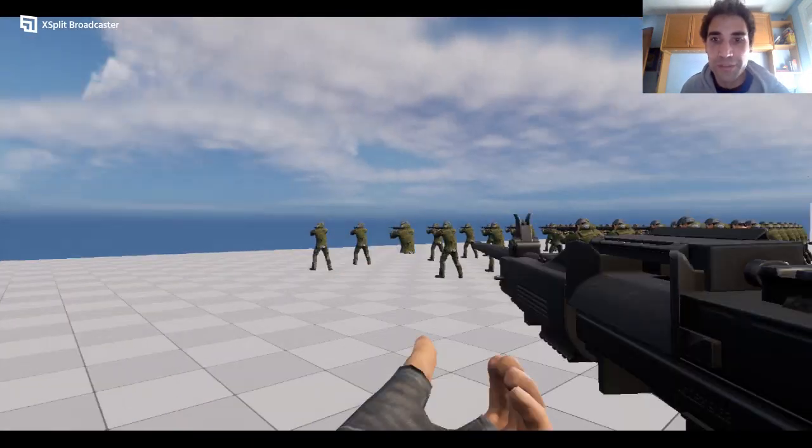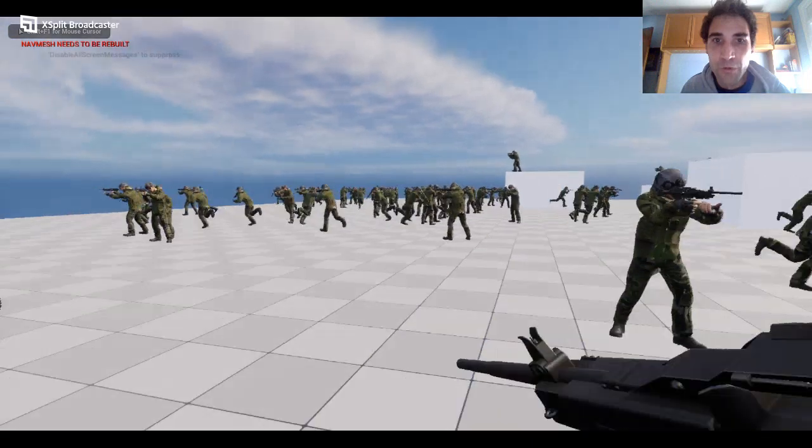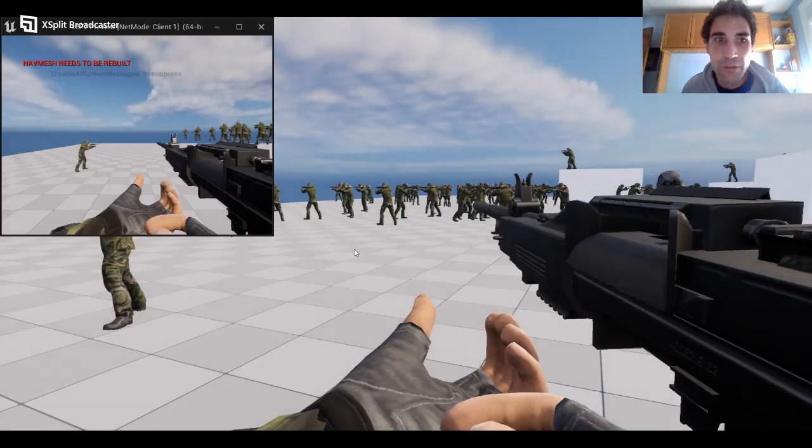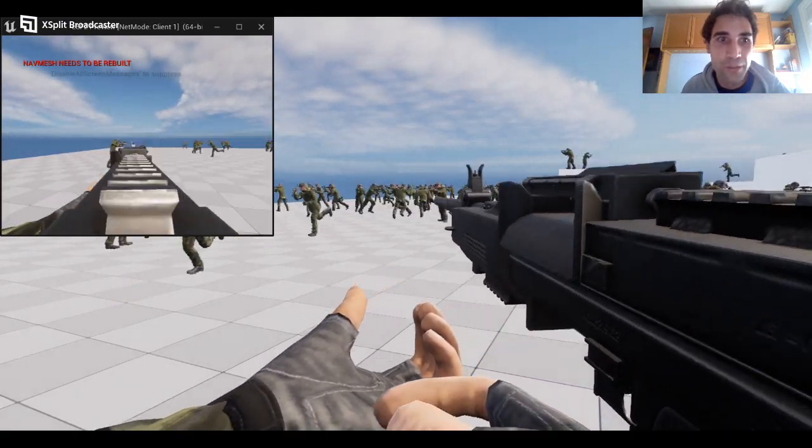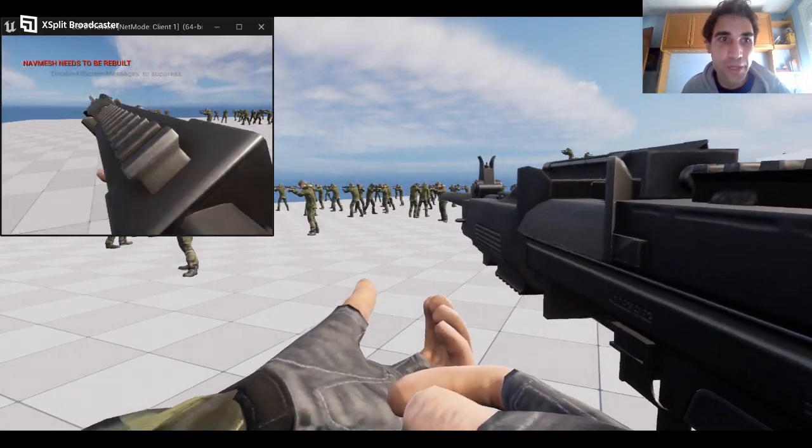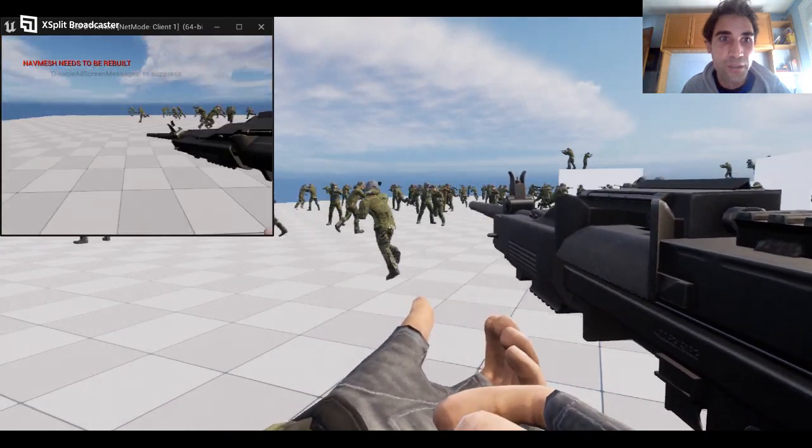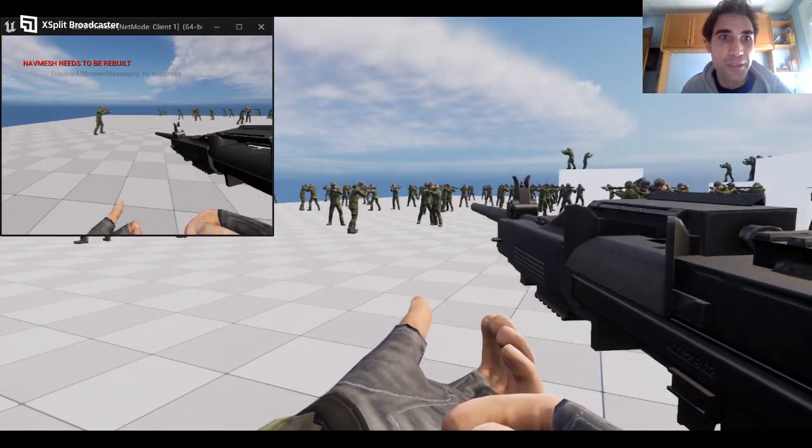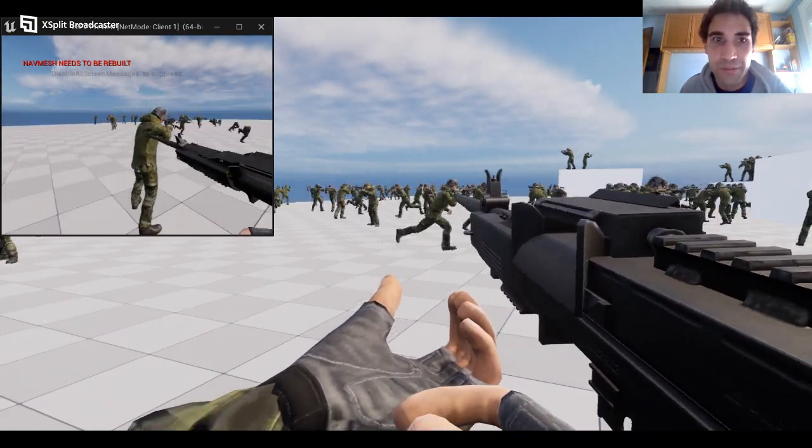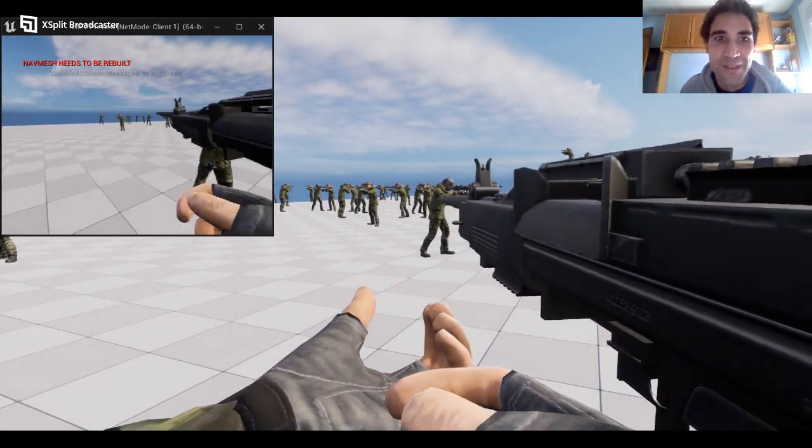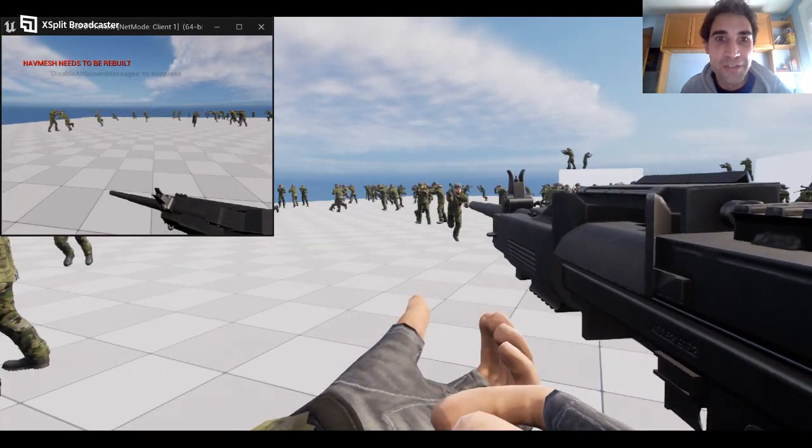So there's a listen server, and they move. There's a client, they move, you can aim, they run. Pretty early access, pretty early stage.